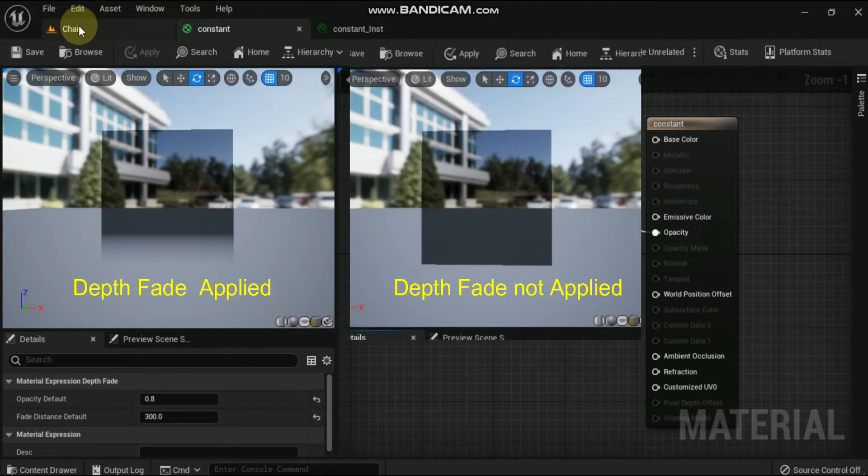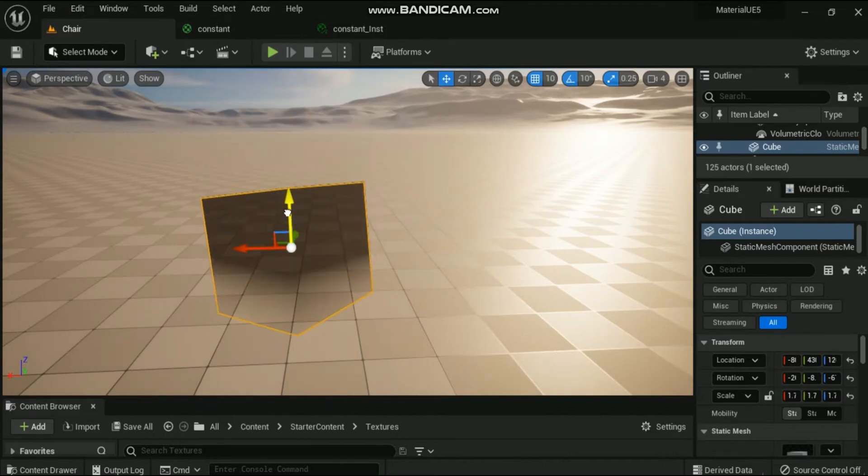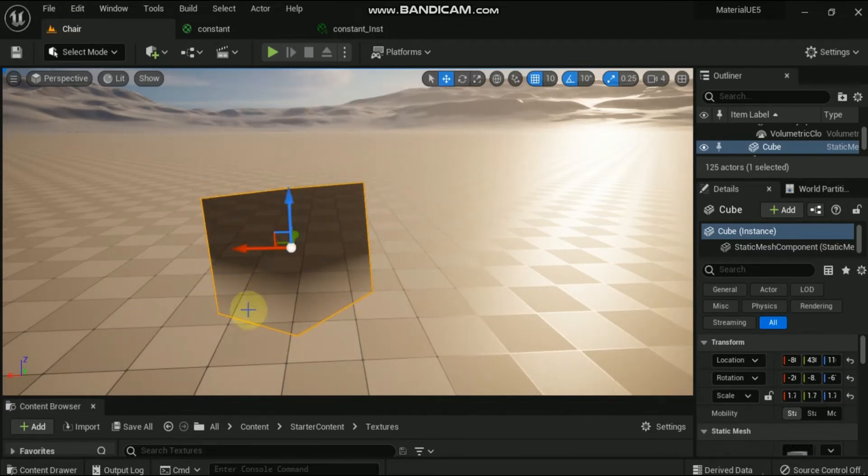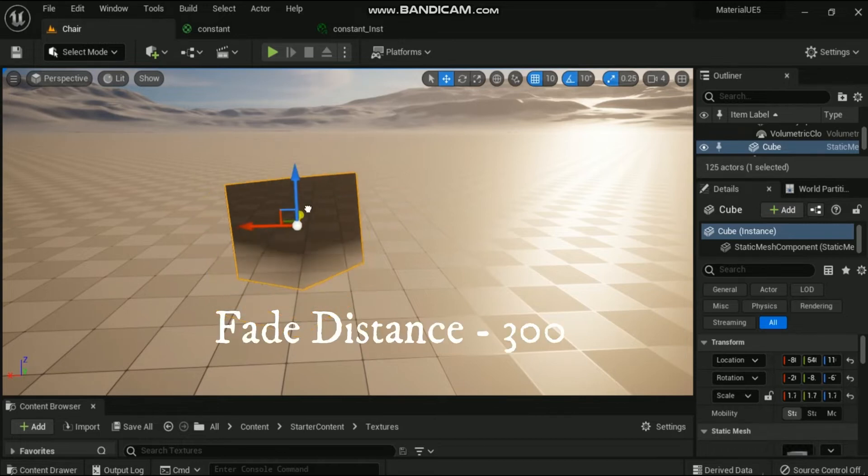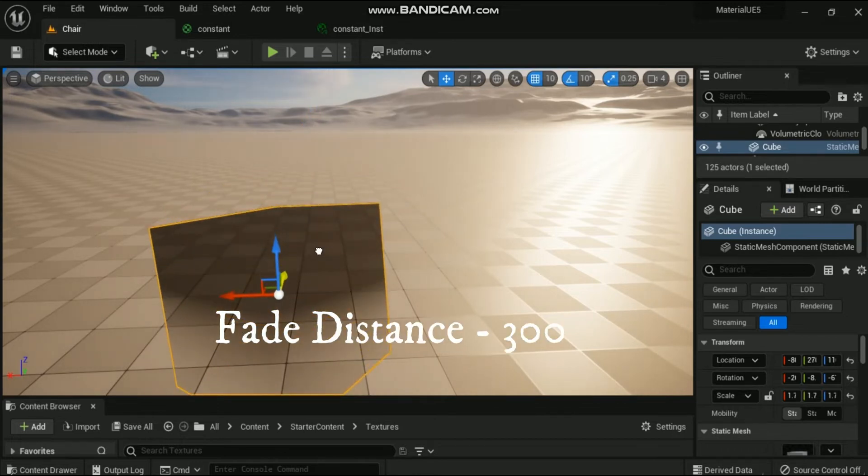Once the effect is in place, you will notice that the cube which was fully gray now becomes transparent at the lower side. The transparency is equal to the unreal units that is entered in the fade distance. This effect will come when the translucent objects intersect with opaque ones.